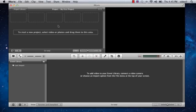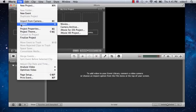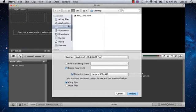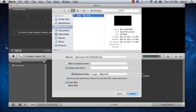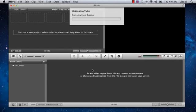In iMovie, click File, Import, and Movies. Find the movie on your computer. I've put mine on the desktop. And click Import. iMovie optimizes the video and then puts it into a new event.